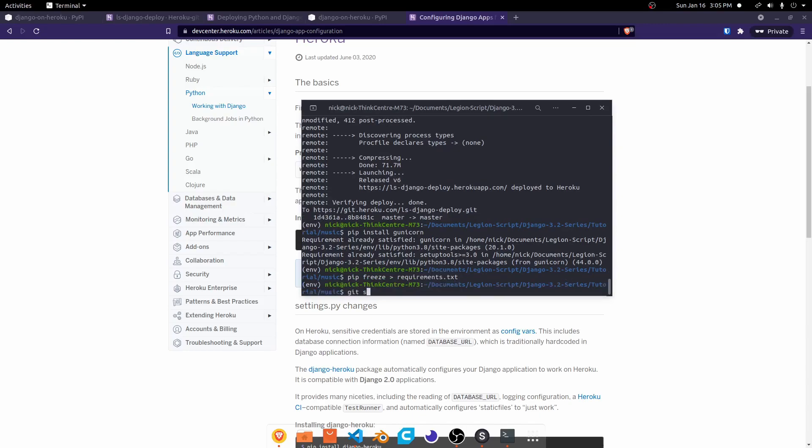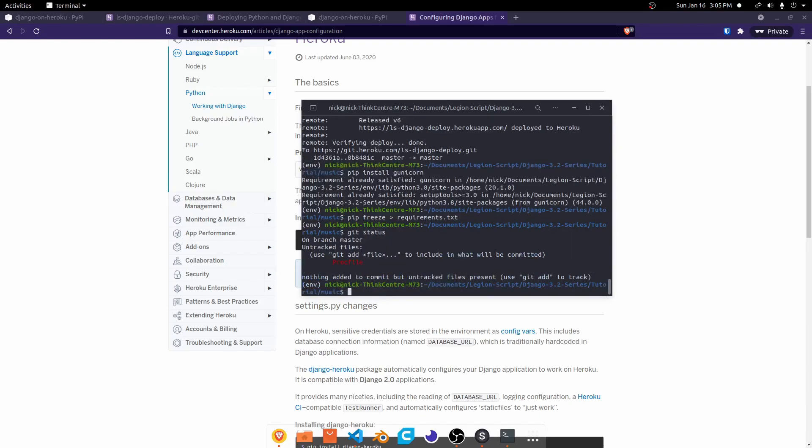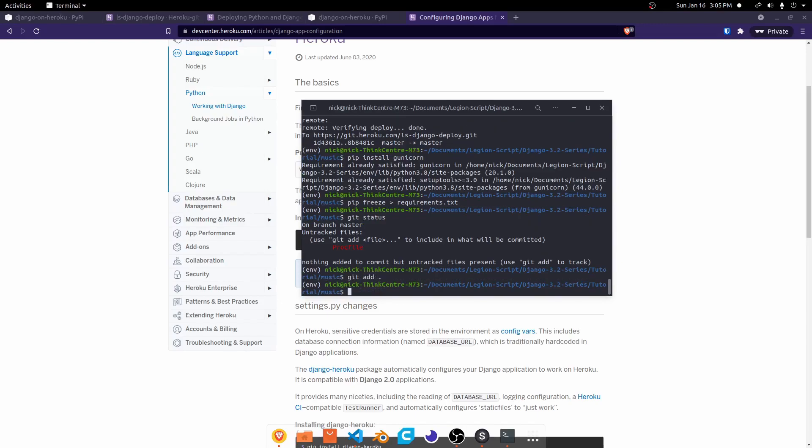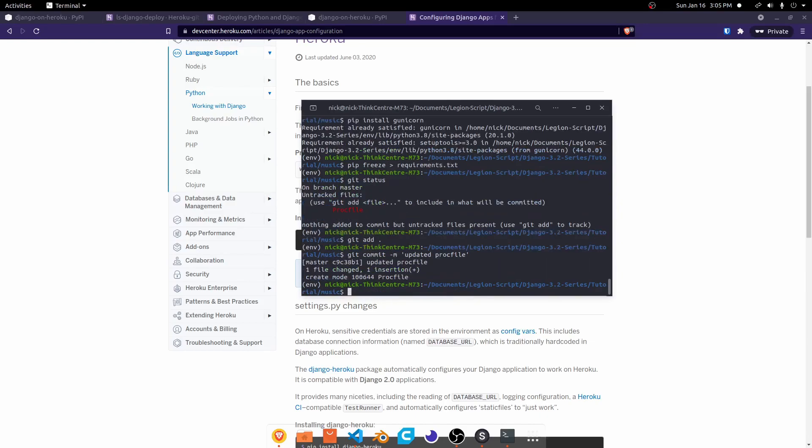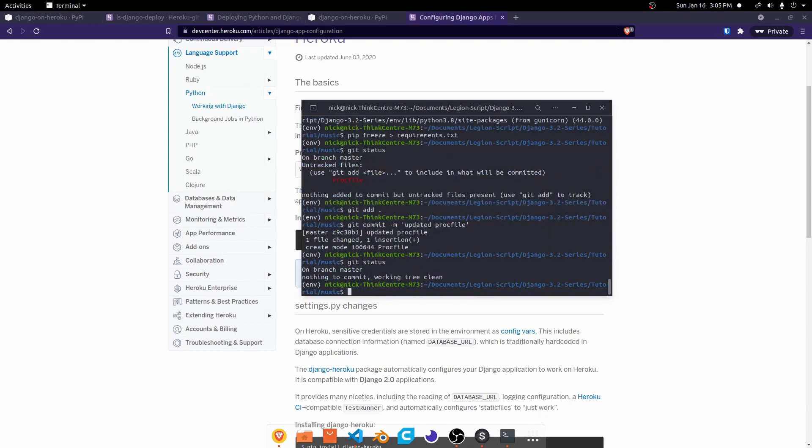And then do a git status, and you will probably see your requirements file there as well as your proc file. Go ahead and add both of those. So we'll do a git add period, git commit, dash m, updated proc file. And maybe requirements if you update that as well. And then we do a git status. Looks like everything's good. Git push Heroku master.